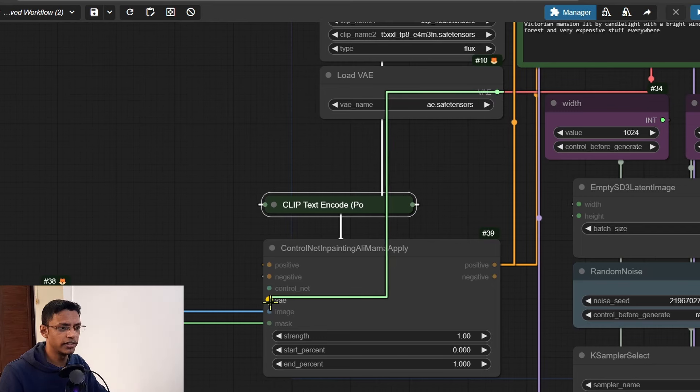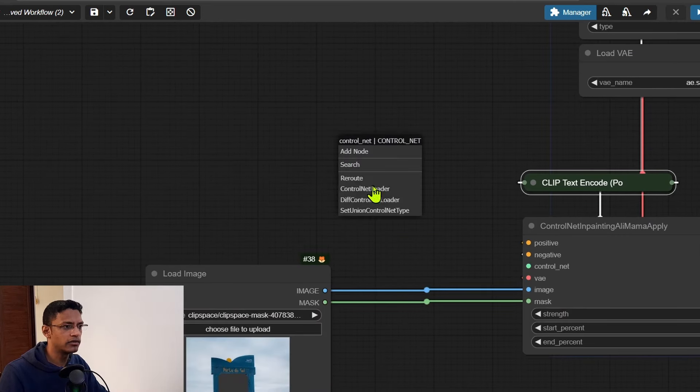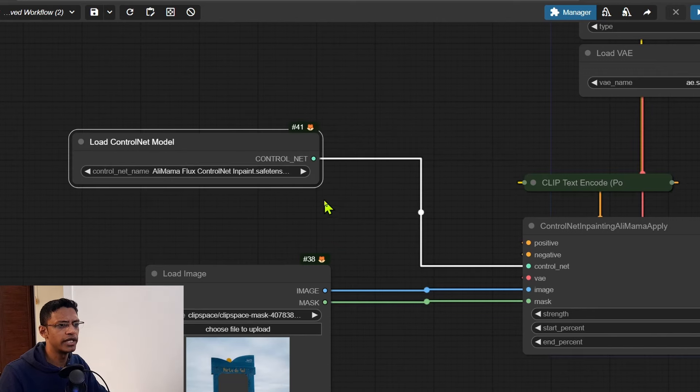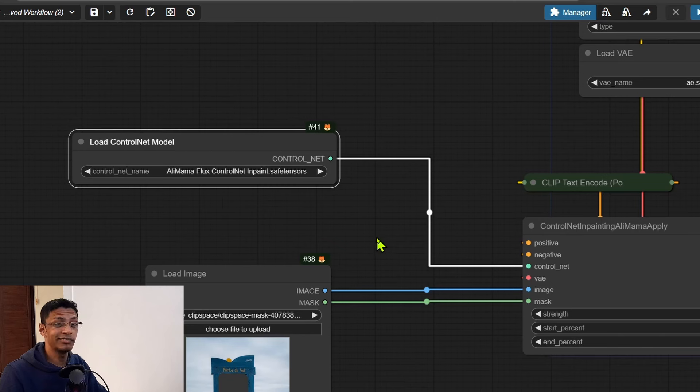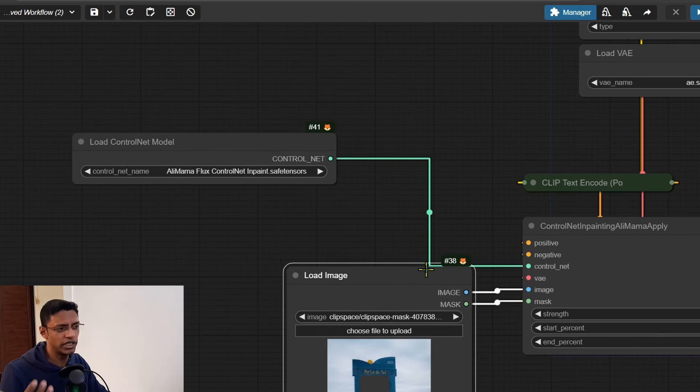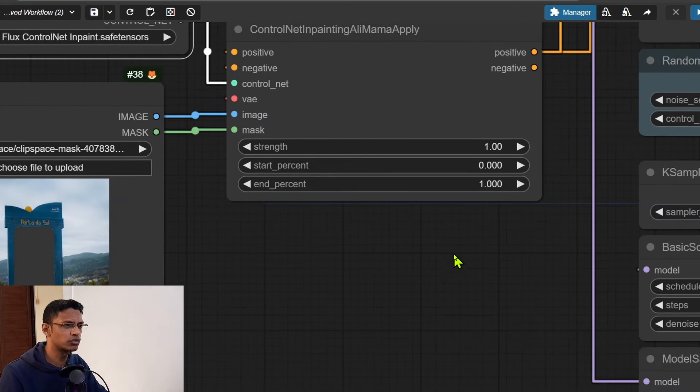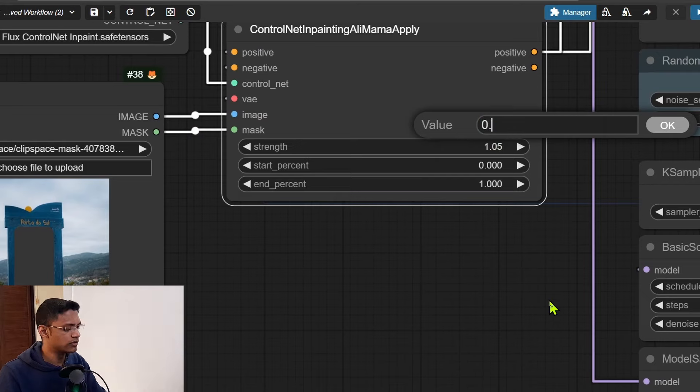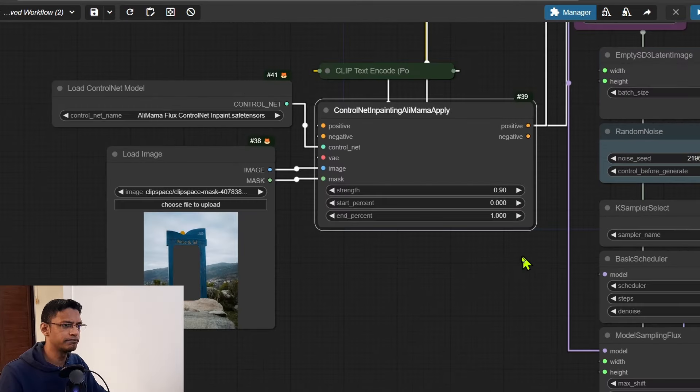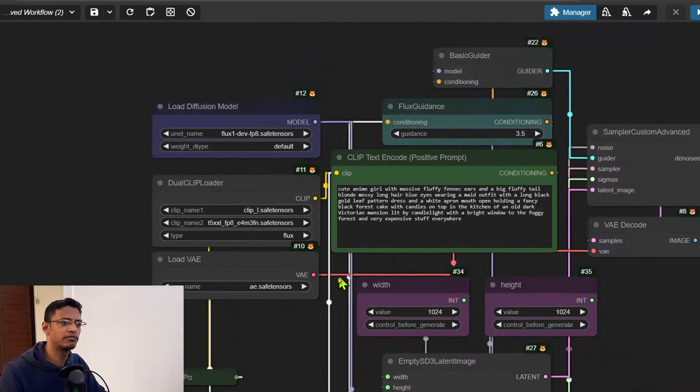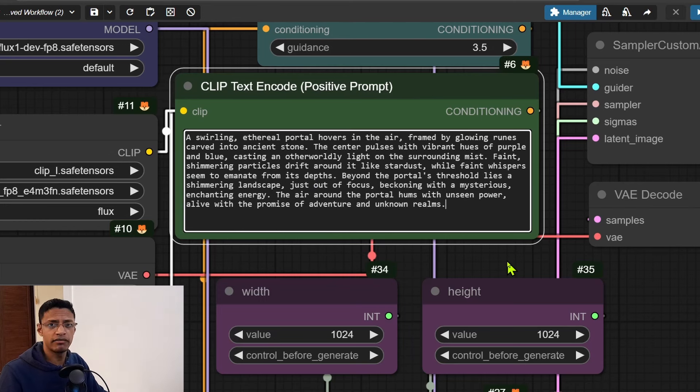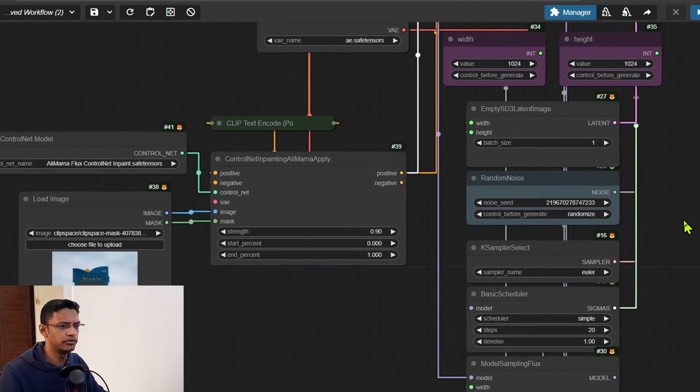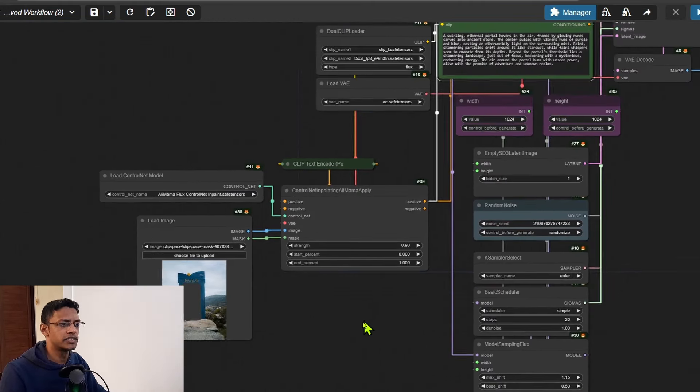Now for the VAE, this one is simple - we're going to take it from the Load VAE. And then for the ControlNet, we'll drag out and select ControlNet Loader, and you should have the alimama_flux_controlnet_inpaint.safetensors there. If you renamed yours to a different name, make sure you're finding it from the list. The strength of 1 does not quite work, so I went to 0.9. Next, you need to put a positive prompt that's going to match what you're trying to get, so I have a prompt here - basically a portal - the same one that I've used.